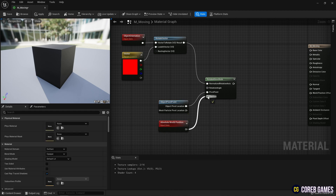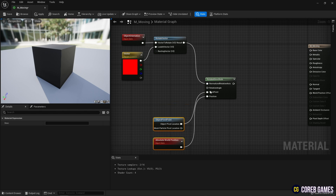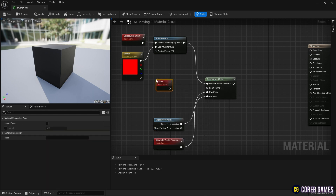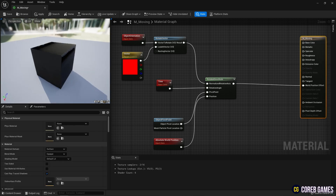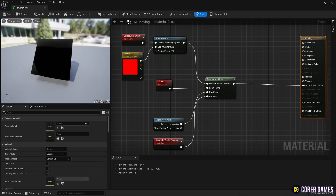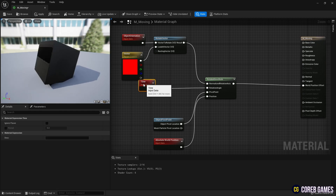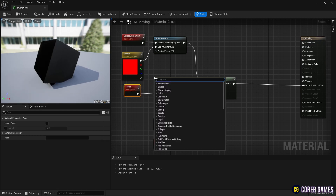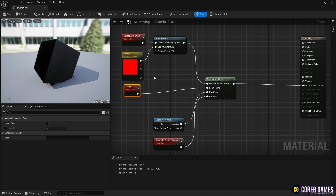Next, create a Time node that can receive a time value and connect the nodes as shown in the video — you can see the material rotates based on the x-axis that you set before. Create a Tangent node to slightly adjust the rotation, and set the period to around 15 and connect it to the Time node. Then you can see the rotation according to a specific pattern.